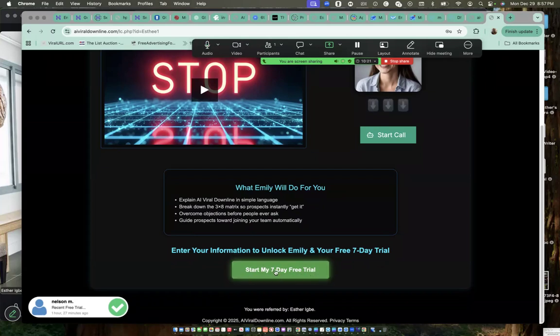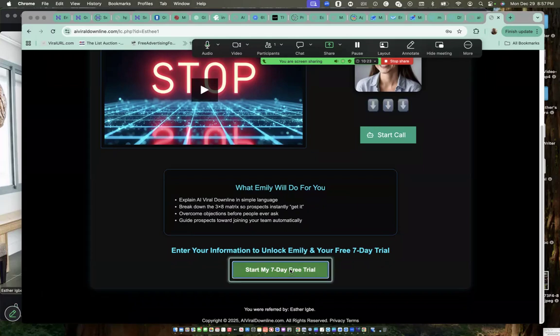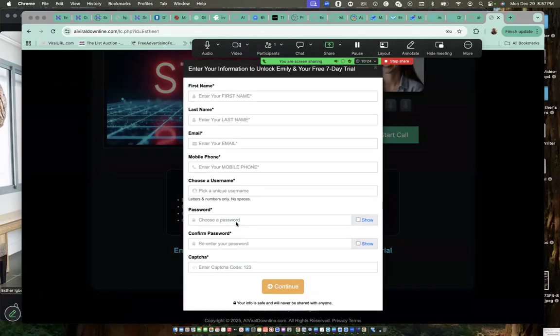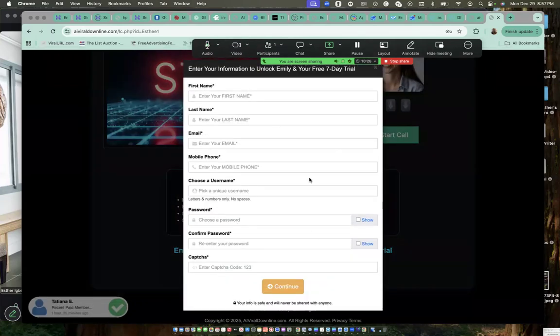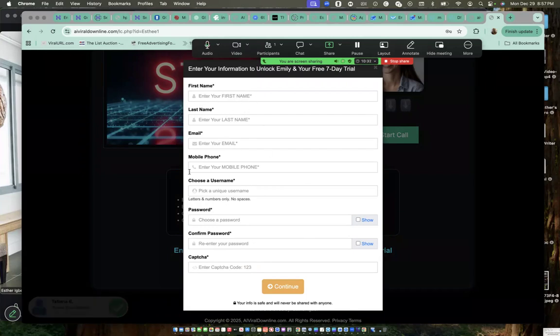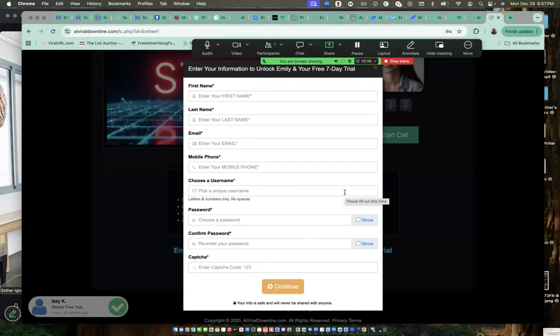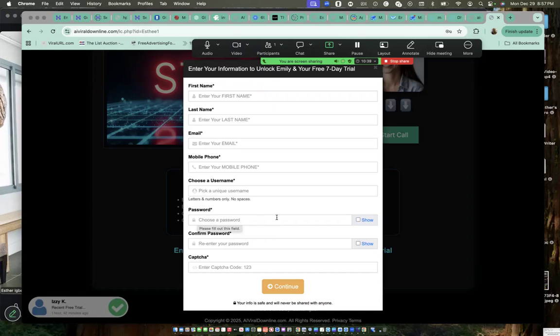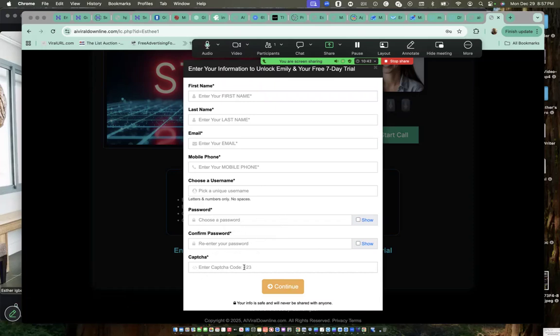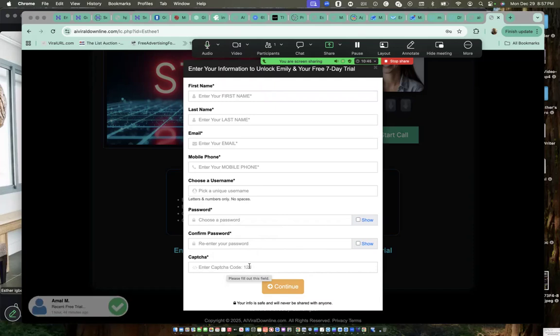You click here and fill out this short form, very small form. Fill out the information: your first name, your last name, your email, your mobile number, choose a username. It could be just your first name, you add something to it. Then type in this digit number, any digit number you see here.